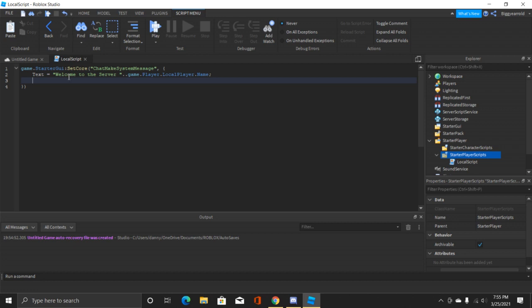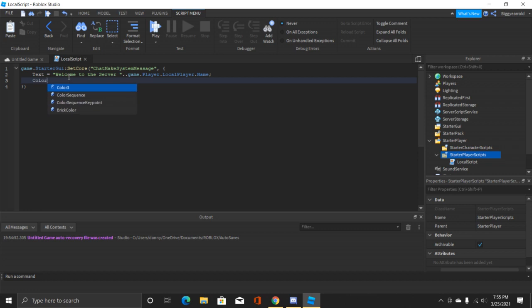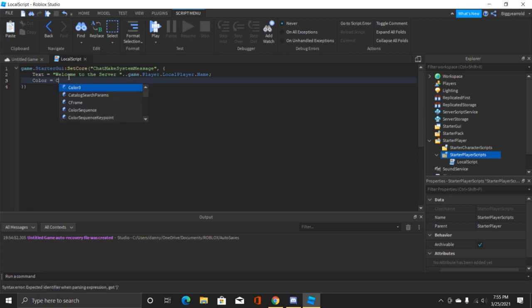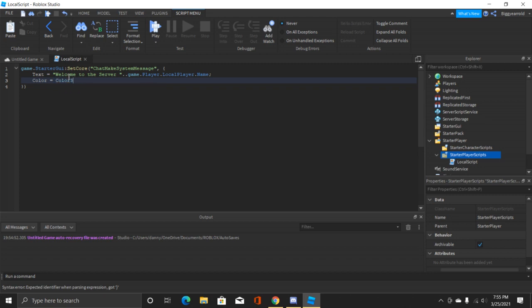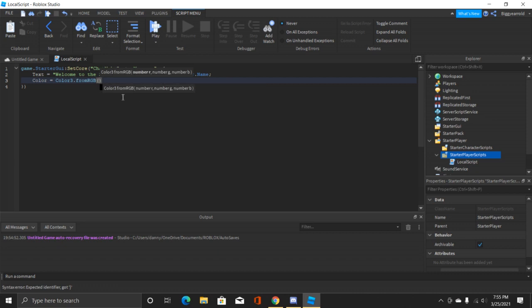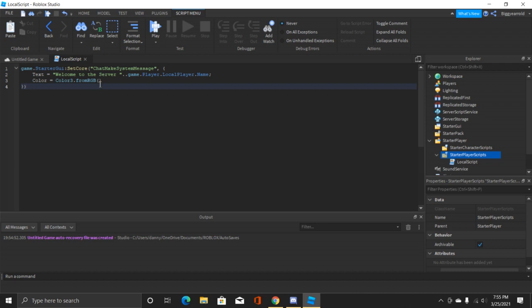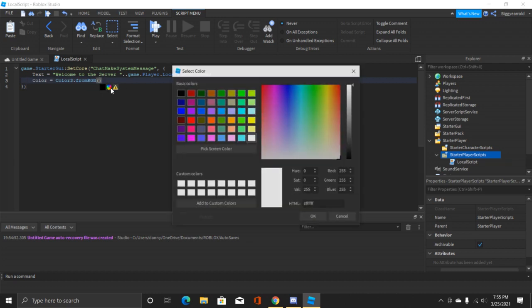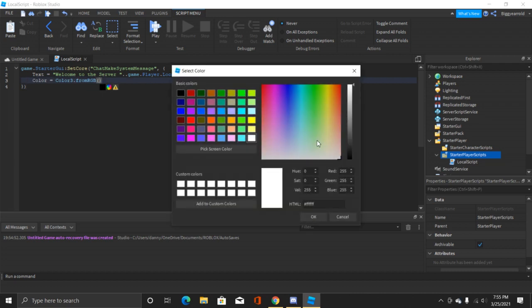Now after this is not required but I do recommend, and that is the color. So we'll just type in color equals and then Color3.fromRGB. If you want it to be default white or whatever then you can just not do this color step.